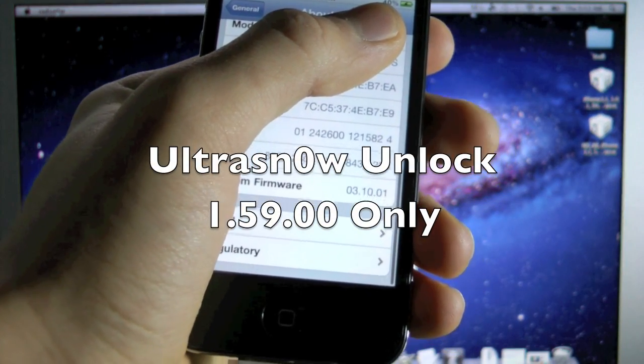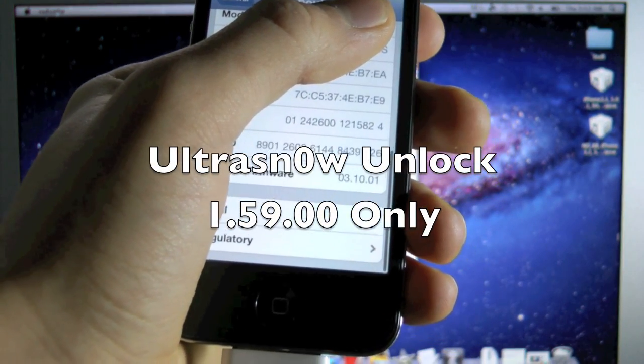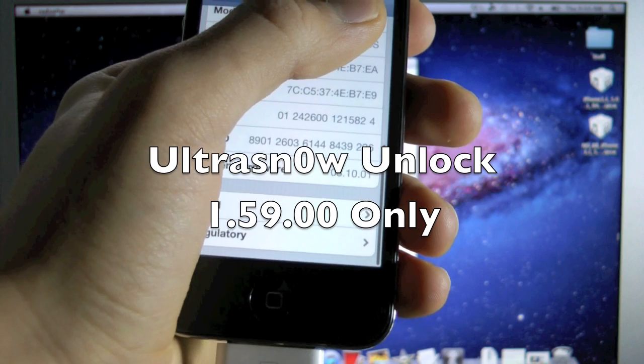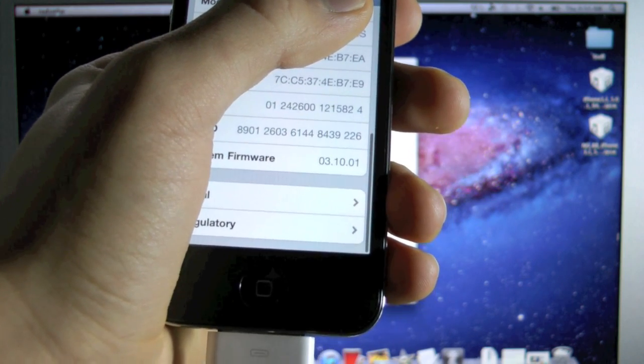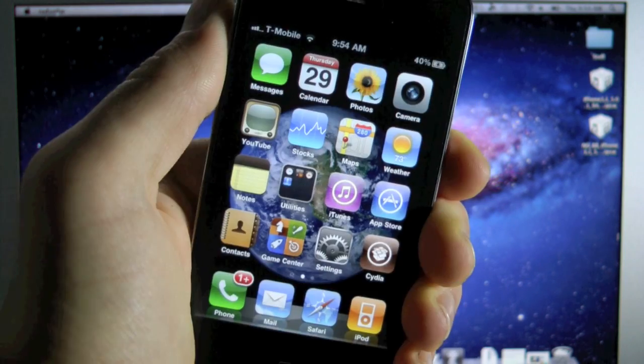Now if you guys have the 1.59.00 baseband, you'll have to use Ultra Snow, and that's free in Cydia, of course.